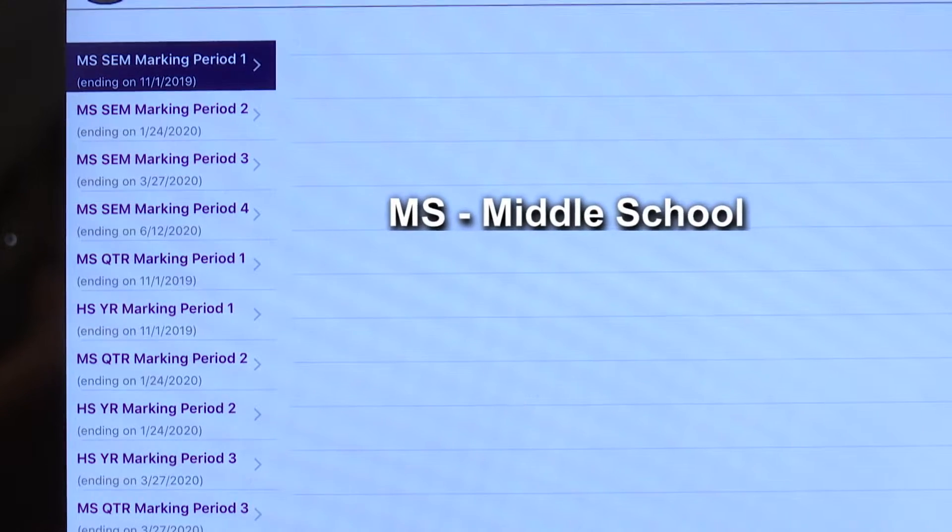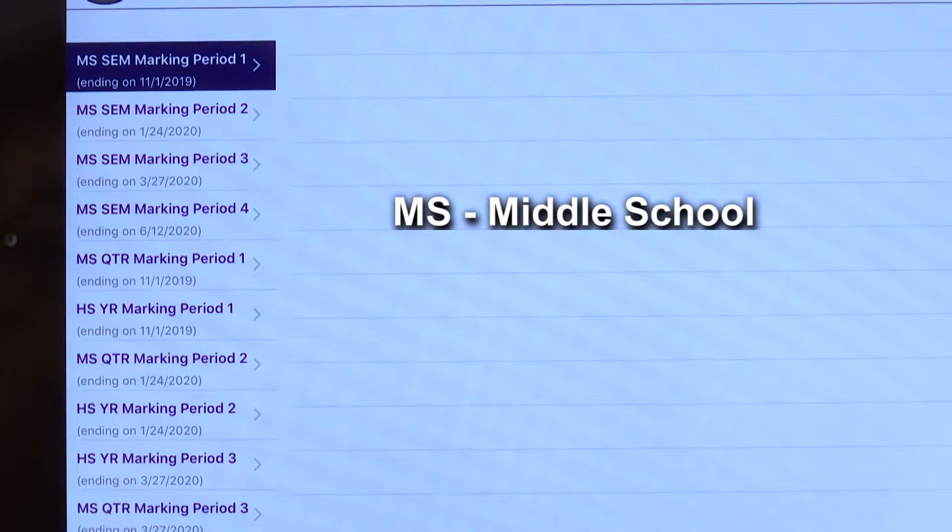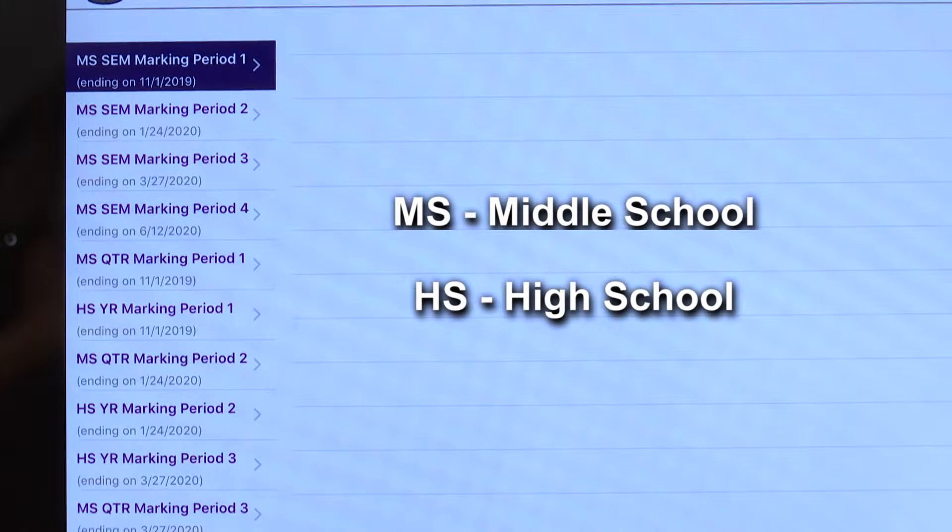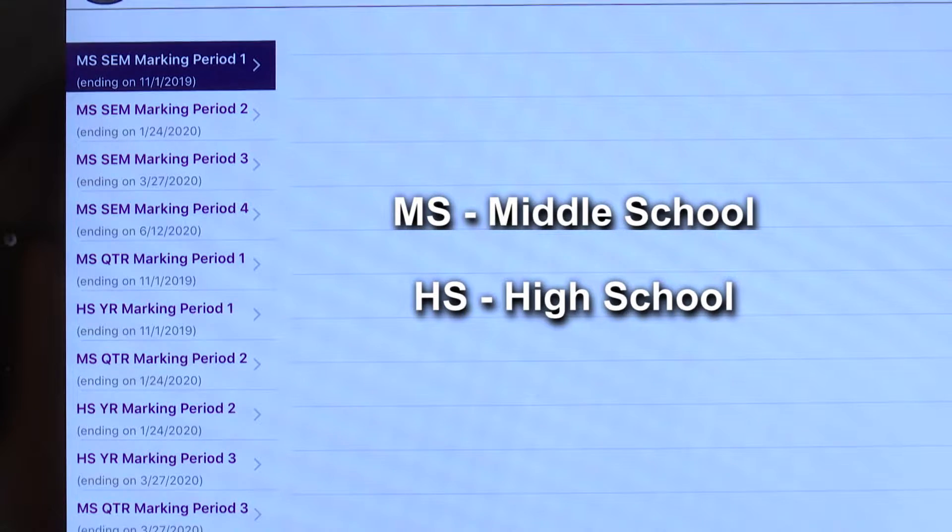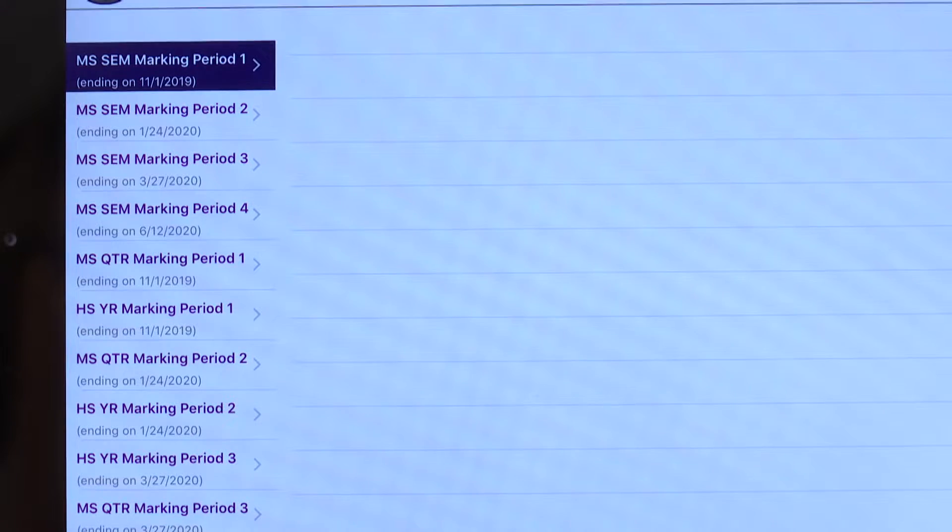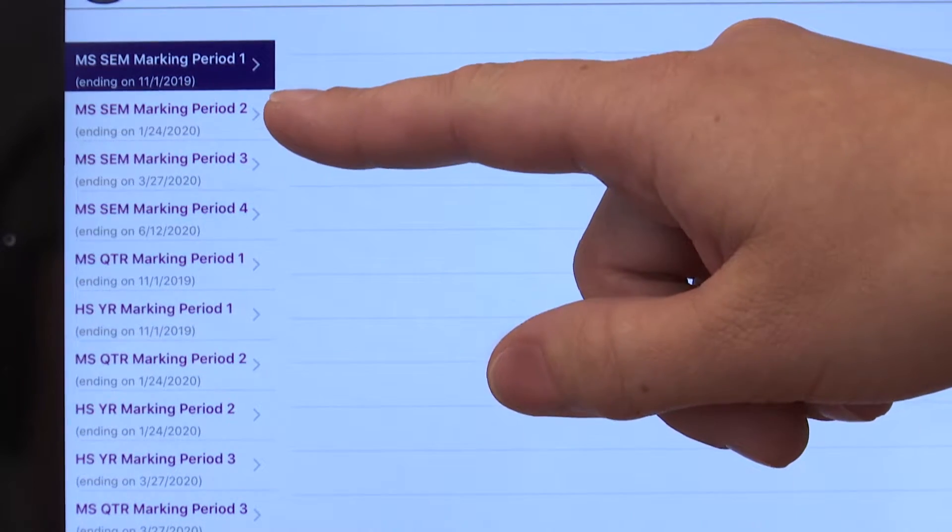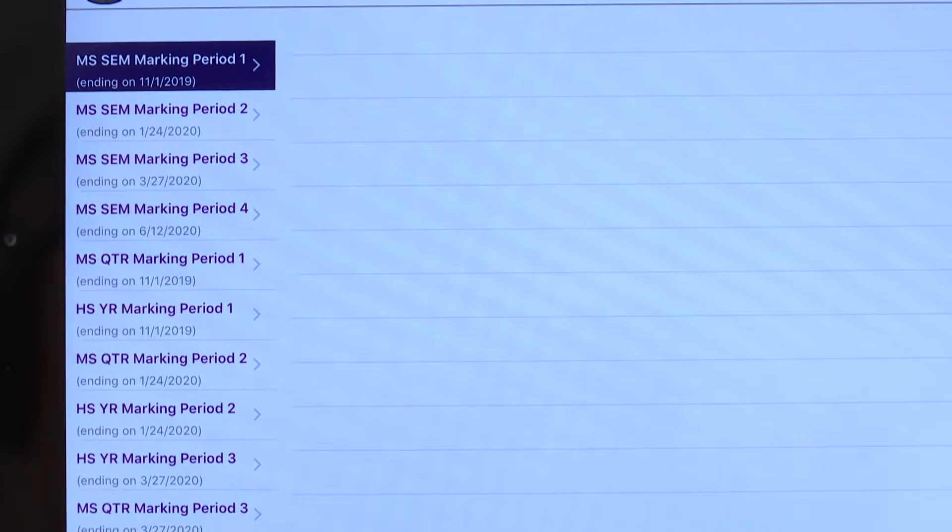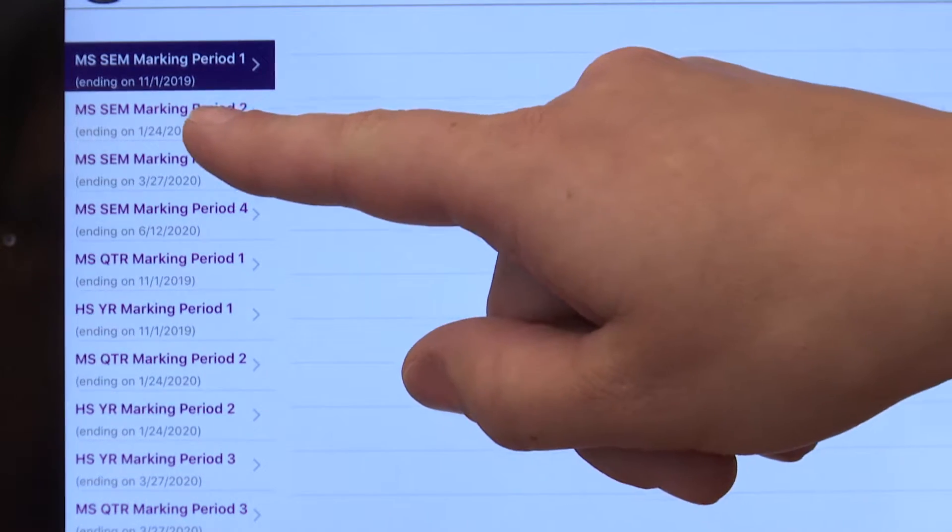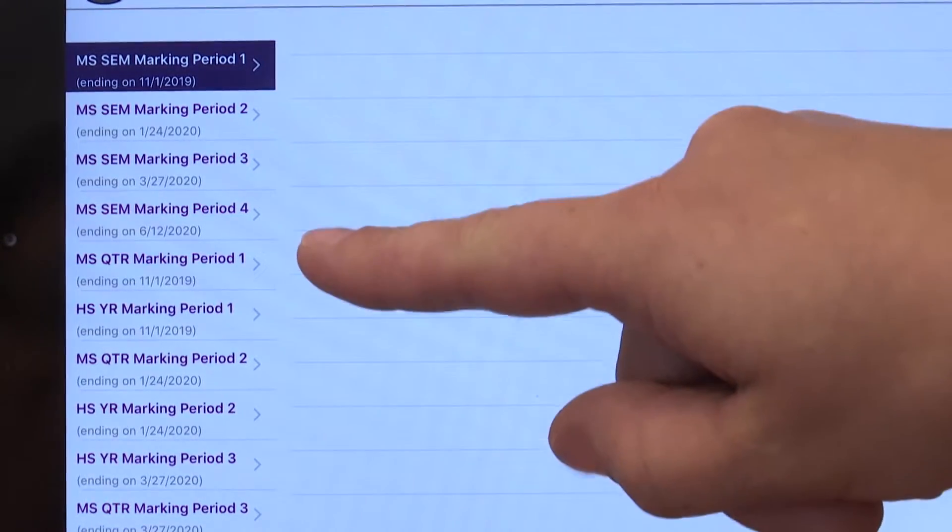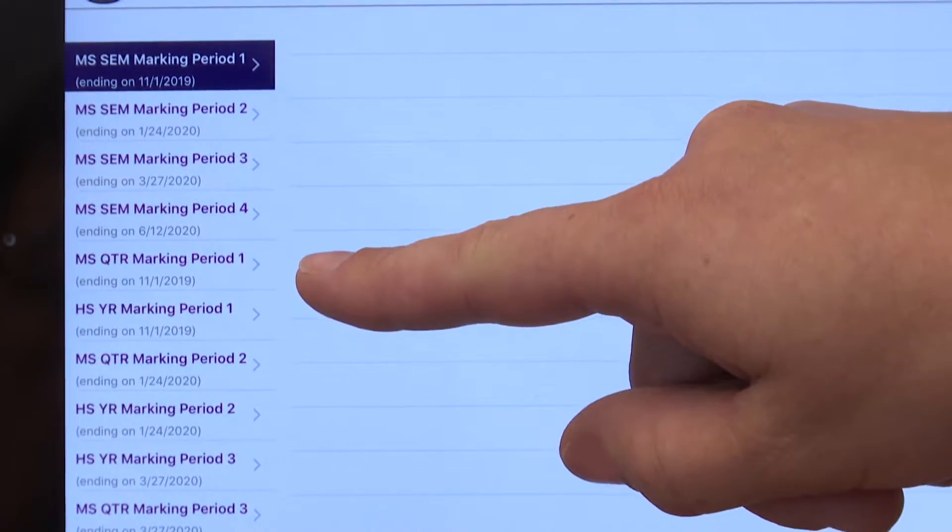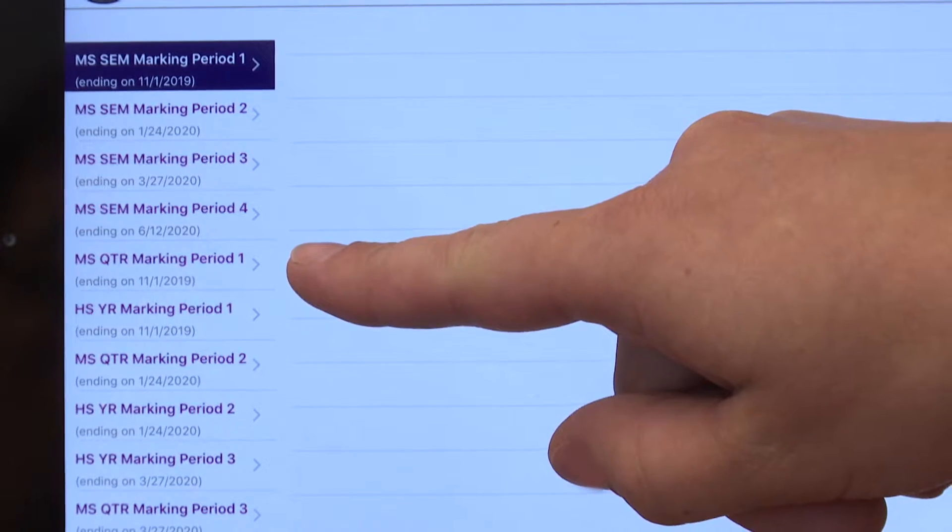MS will always be your middle school courses. HS will display high school courses taken. Your student courses will be under the appropriate term. First, we're going to look at MSSEM displayed here. This is your middle school semester marking period one courses. Simply clicking in the appropriate marking period will be important because we are in marking period one.